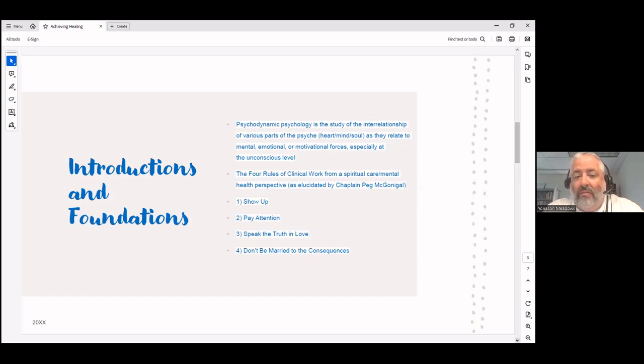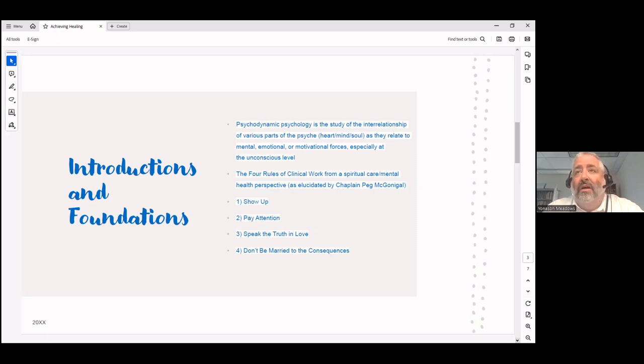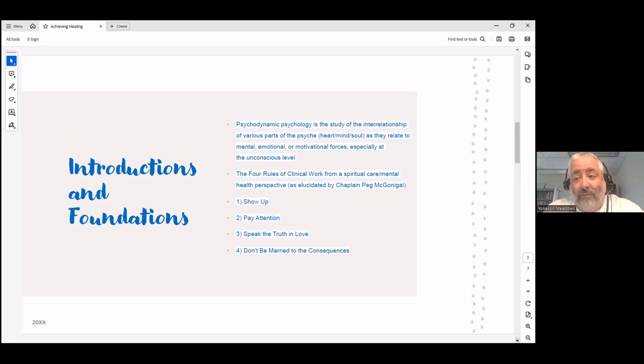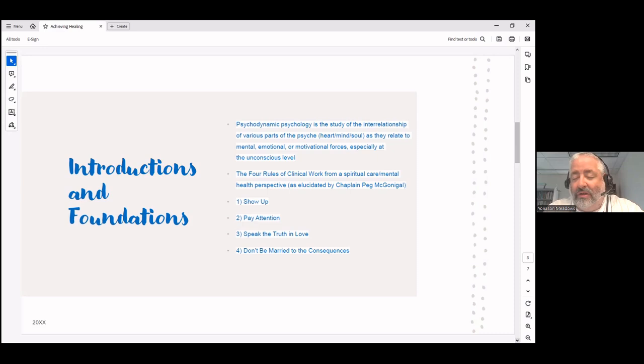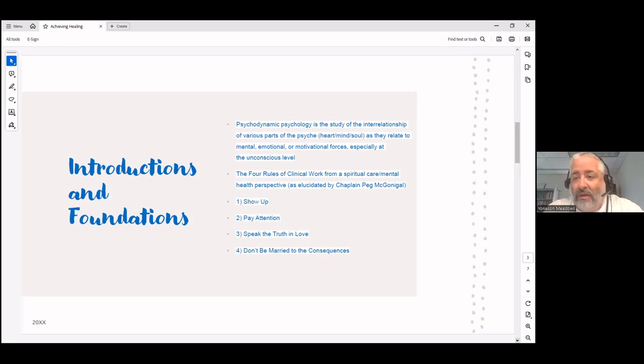Before we go farther, I want to share the definition of psychodynamic psychology. Psychodynamic psychology is any of the schools of thought in psychology that understand the unconscious psyche, the unconscious mind, heart, and soul, as opposed to the conscious mind, heart, and soul that we're aware of. The unconscious aspects of ourselves are important and to be contended with and make up an important part of who we are.